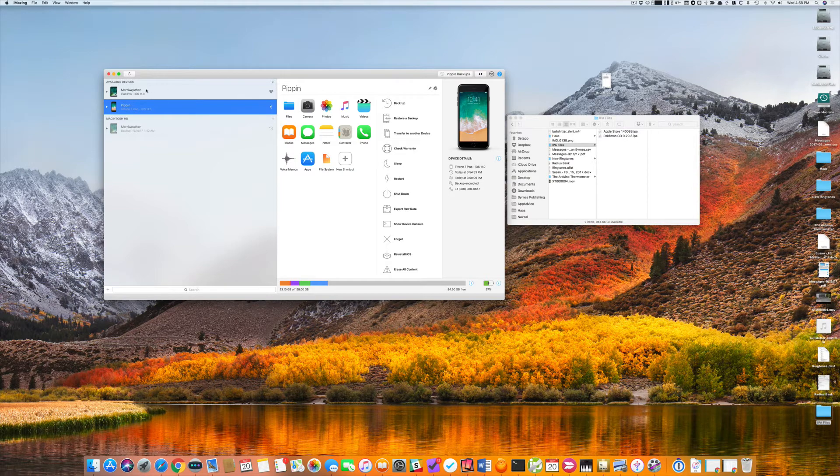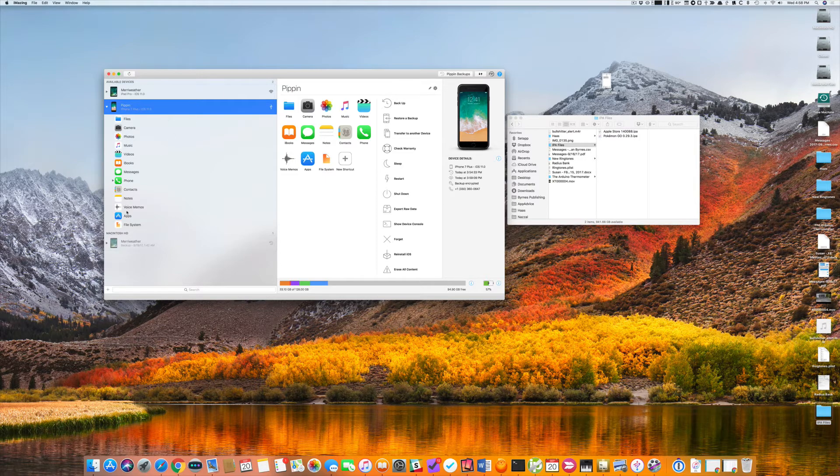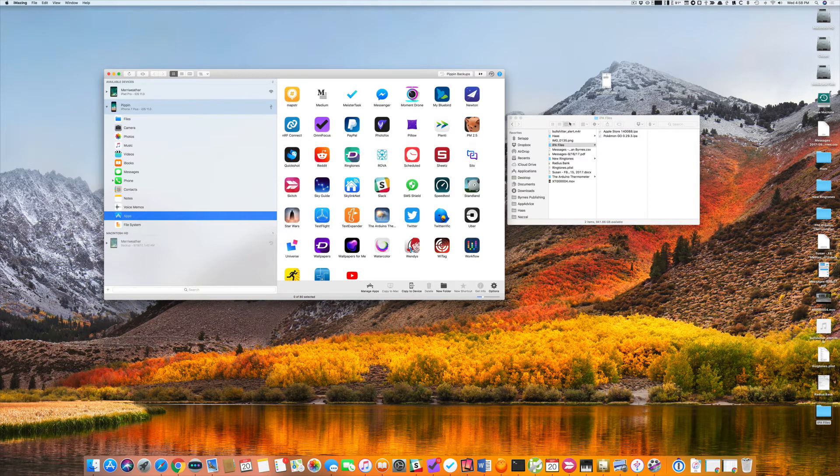First, you open up iMazing, and you've got your devices. I'll choose my iPhone. Then I'll choose apps.